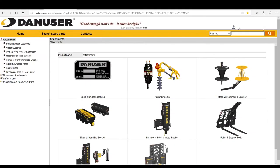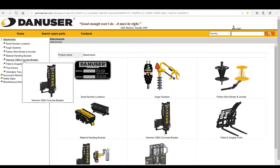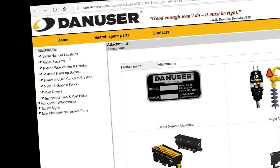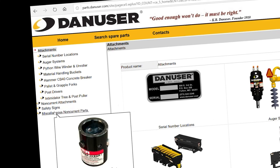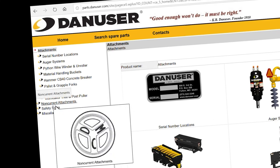The catalog will open to a landing page with our current attachments. The menu on the left corresponds to the icons in the center of the page. The menu also lists additional options like safety signs, miscellaneous non-current parts, and non-current attachments.